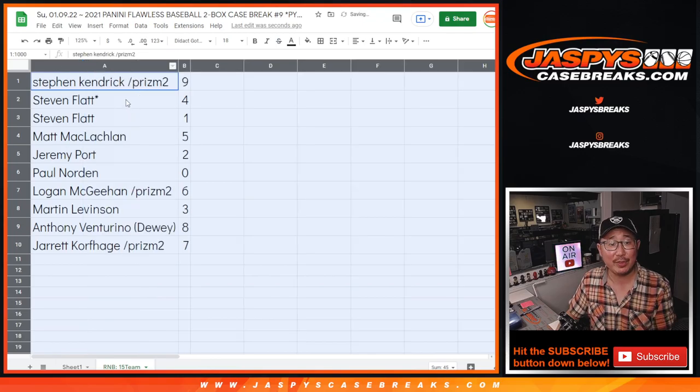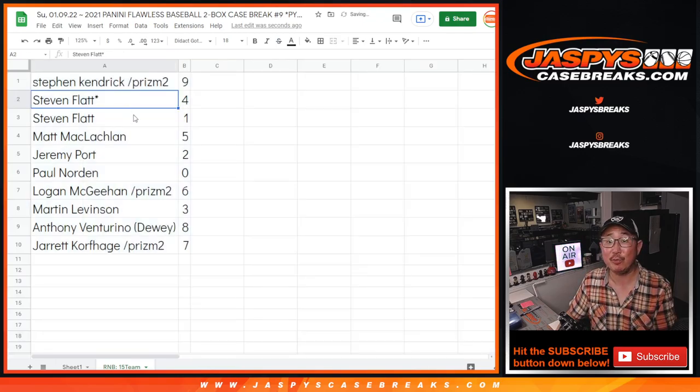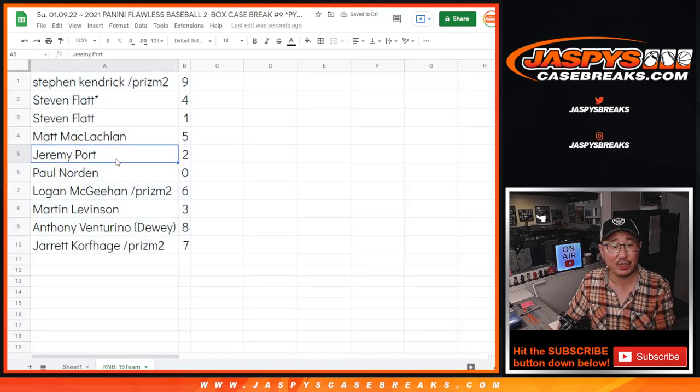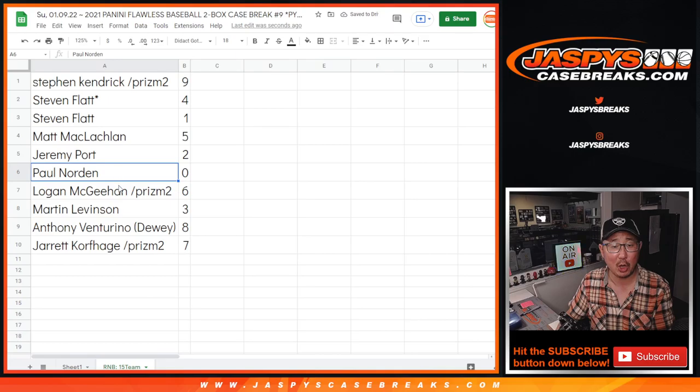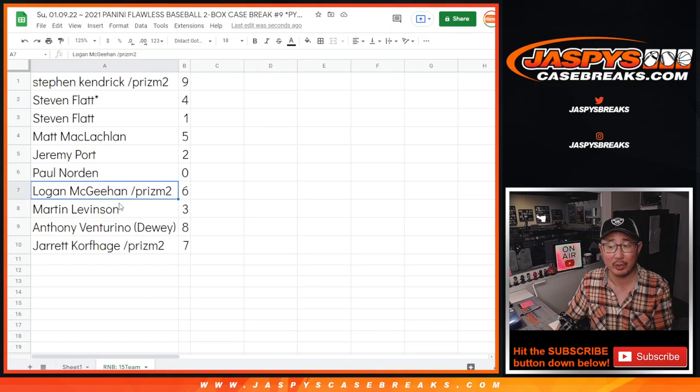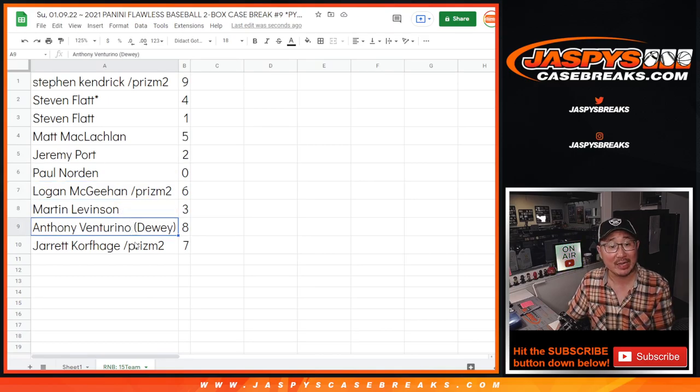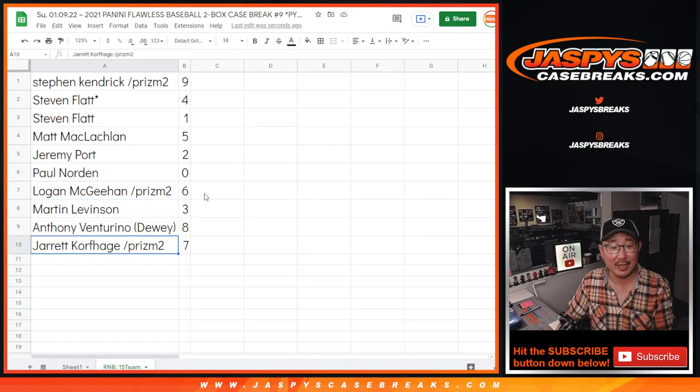Alright, Stephen with 9, Stephen F. with 4 and 1, Matt with 5, Jeremy with 2, Paul with 0, Logan with 6, Marty with 3, Anthony with 8, and Jarrett with 7.